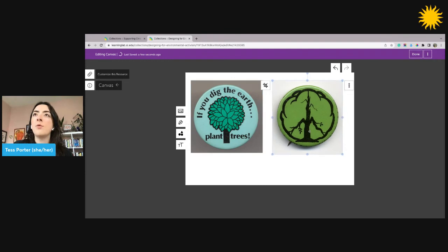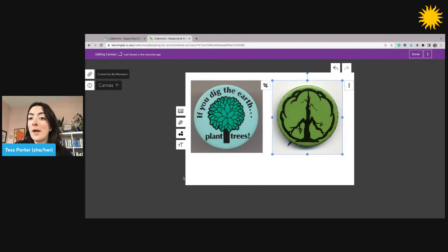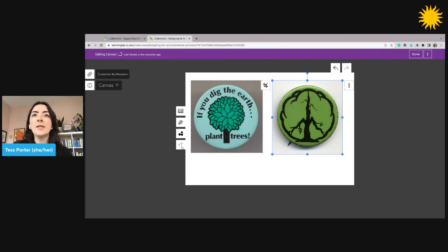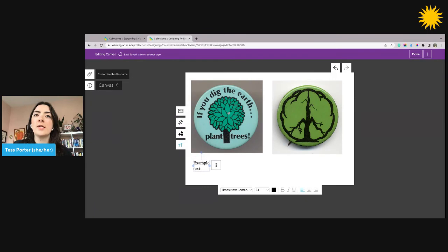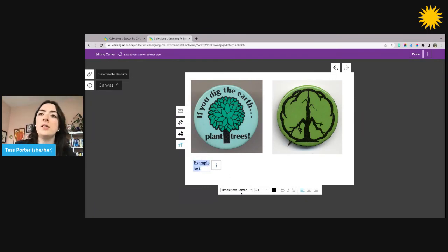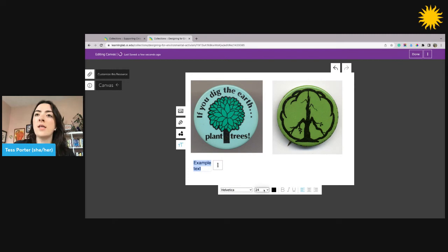Next, I'm going to add some instructions for my learners to help them compare and contrast these two images. To add text, I'll click the text button here. It will drop in a little text field for me. Here, I can change the font, the size of the text, the color, and the format.